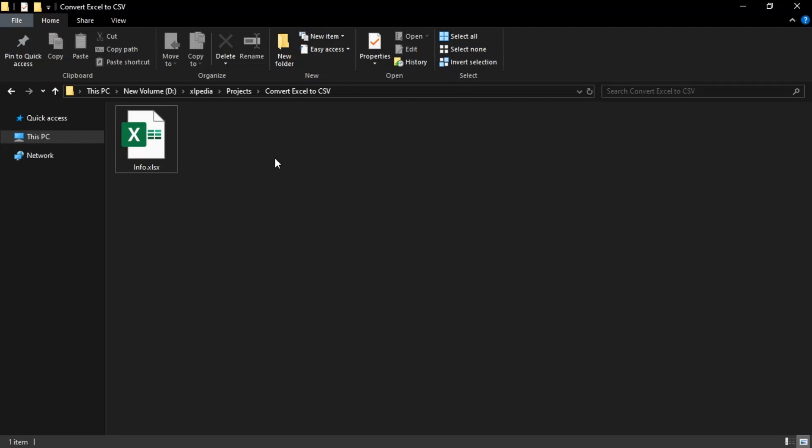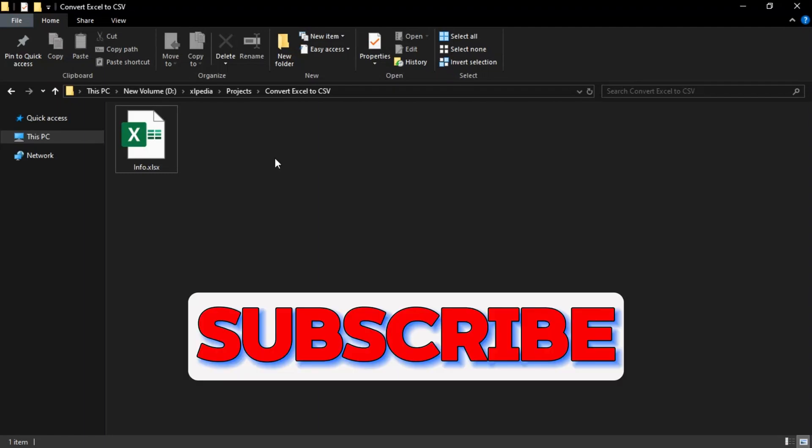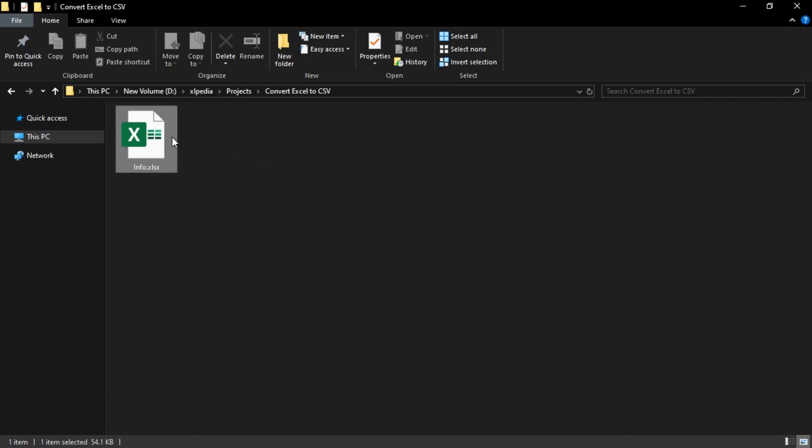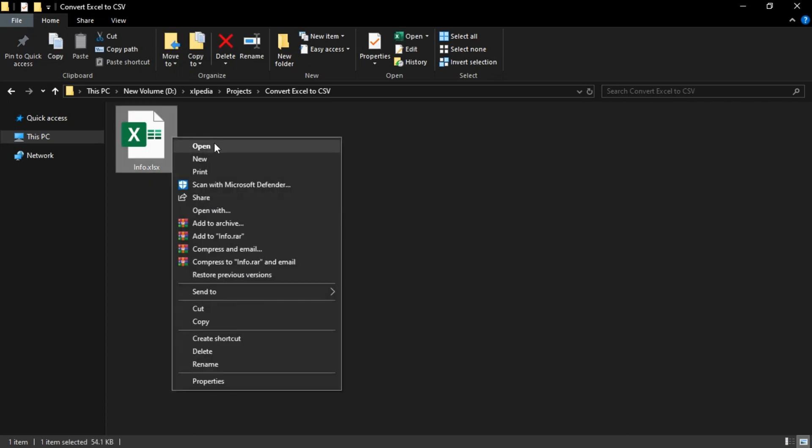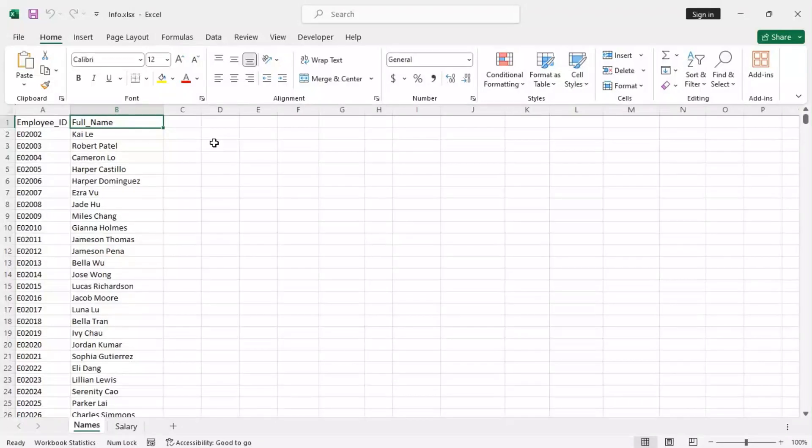Hello everyone, in this tutorial I will show you how to convert Excel files to CSV files. Let's get started. Here is an Excel file. Let's open it and you can see that the file contains two worksheets: names and salary.